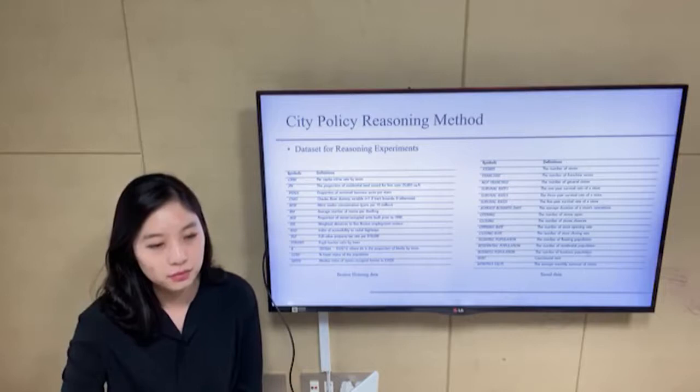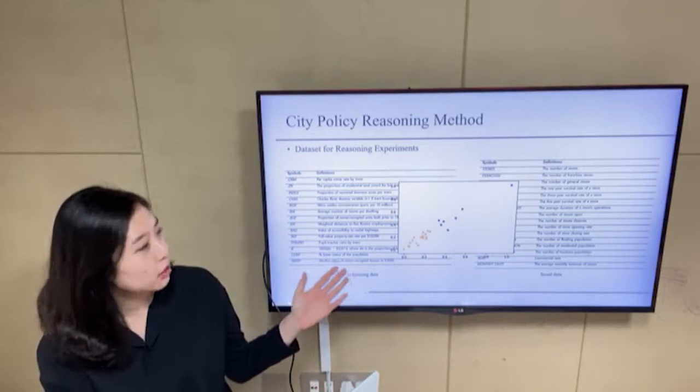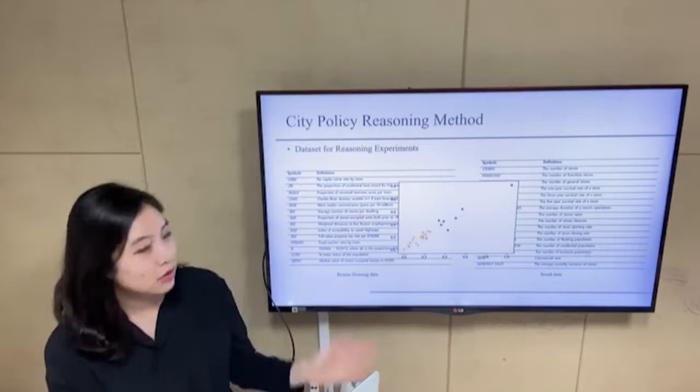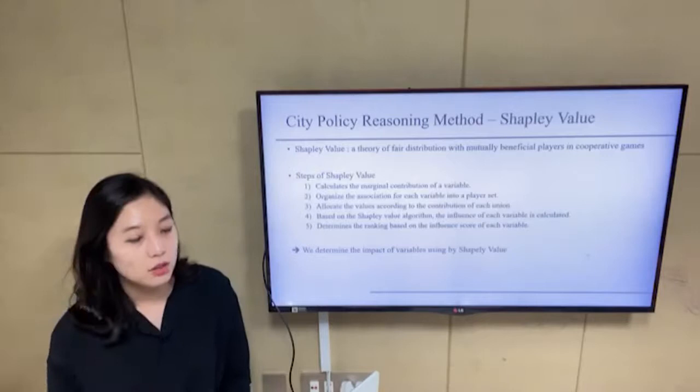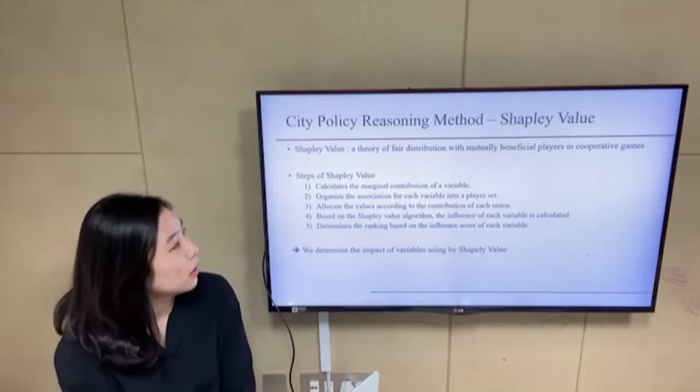We first make a group for classification using K-means clustering, and this is the result of the clustering. We then determine the influential variables using the Shapley value.